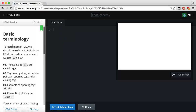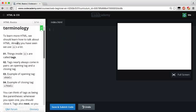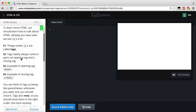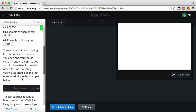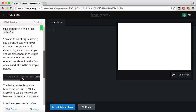Reset the code. 'Basic Terminology: to learn more HTML, we should learn how to talk about HTML. We use the greater-than and less-than signs a lot. Inside the greater-than and less-than signs are called tags. Tags nearly always come in pairs — an opening tag and a closing tag. An example of an opening tag: greater-than sign, then the tag name like HTML, then less-than sign.' A closing tag is the same but includes a backslash. You can think of tags like parentheses — whenever you open one, you should always close it.